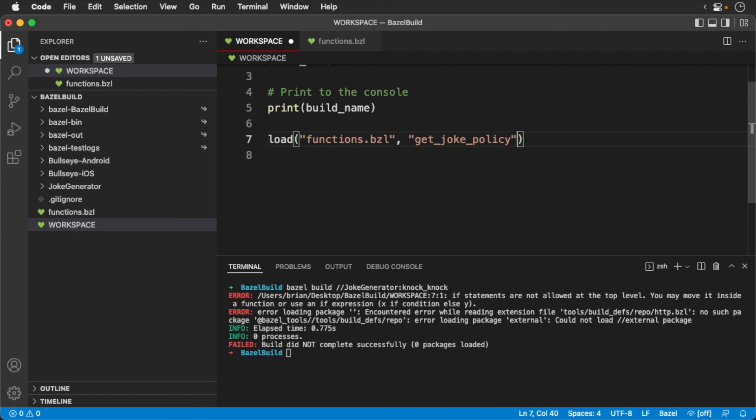Here we are declaring that we are loading the function's rules. And then we are using the get joke policy function. Now before we can run this build, we need to provide an empty build file along with our custom rules. Create an empty file and call it build.